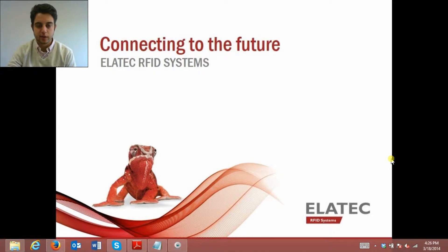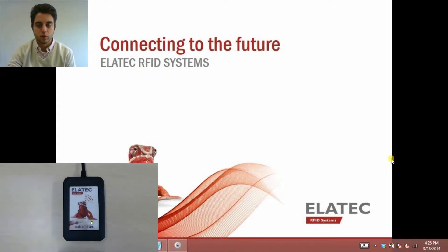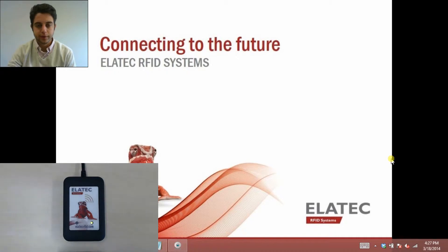Today I'm using Elatec's TWN4, which is our dual frequency NFC enabled all-in-one reader. You can see I already have mine set up here, and my green light is on, so I'm ready to go.